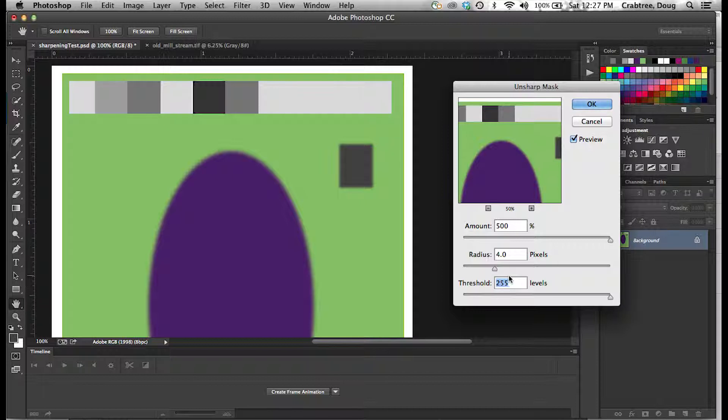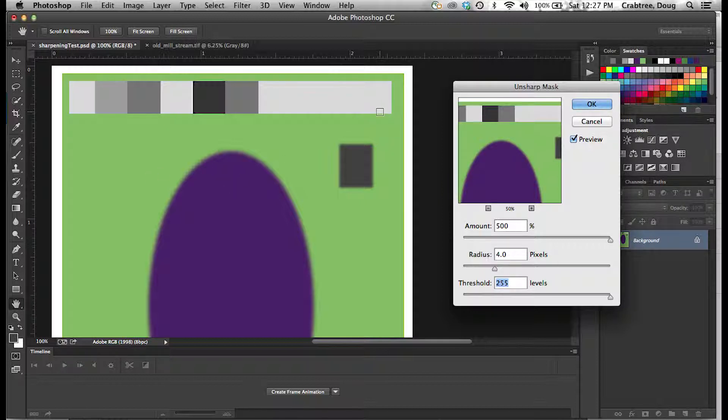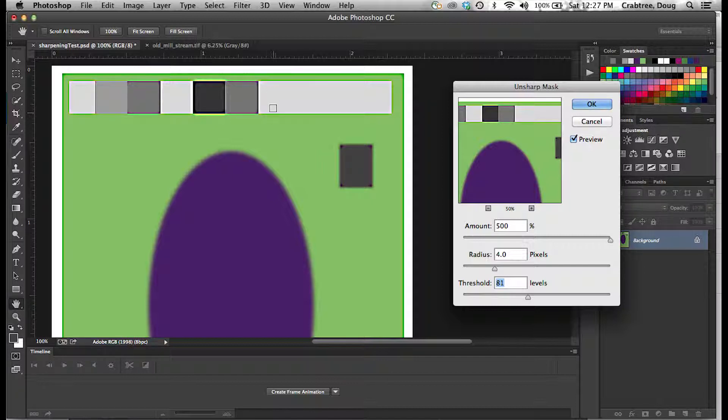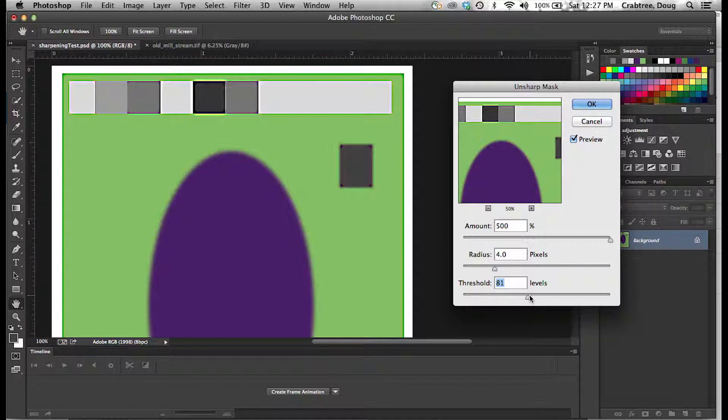In fact, when you take it up to 255, you don't see hardly anything. When you go down about halfway, more areas start to pick up. You'll see the preview here in the big image, and you'll see little bits of sharpening coming into play.